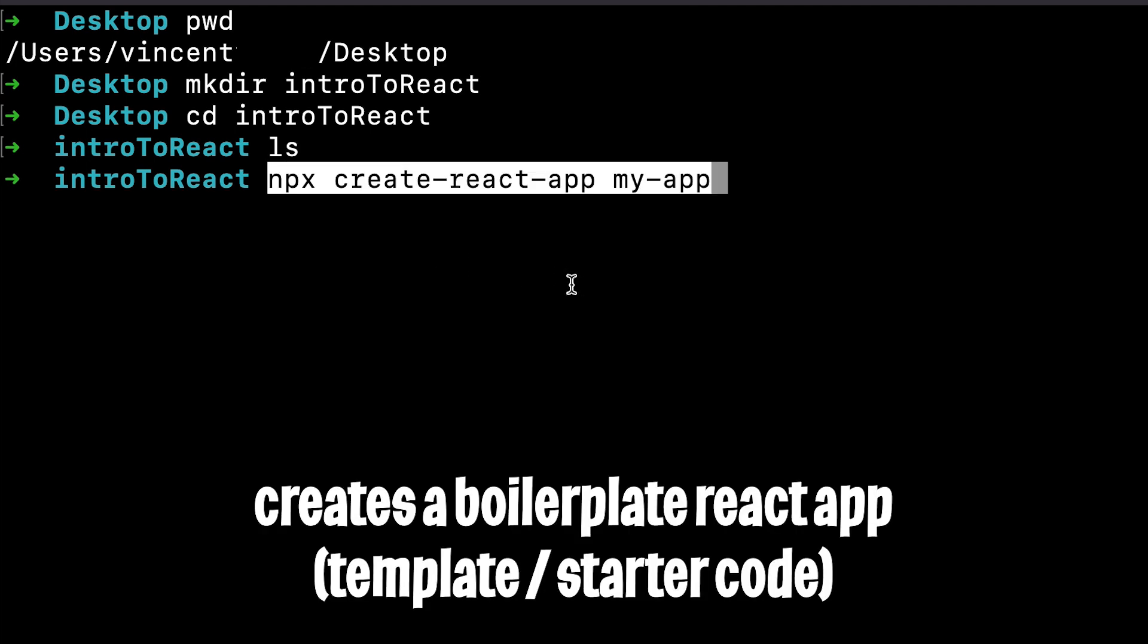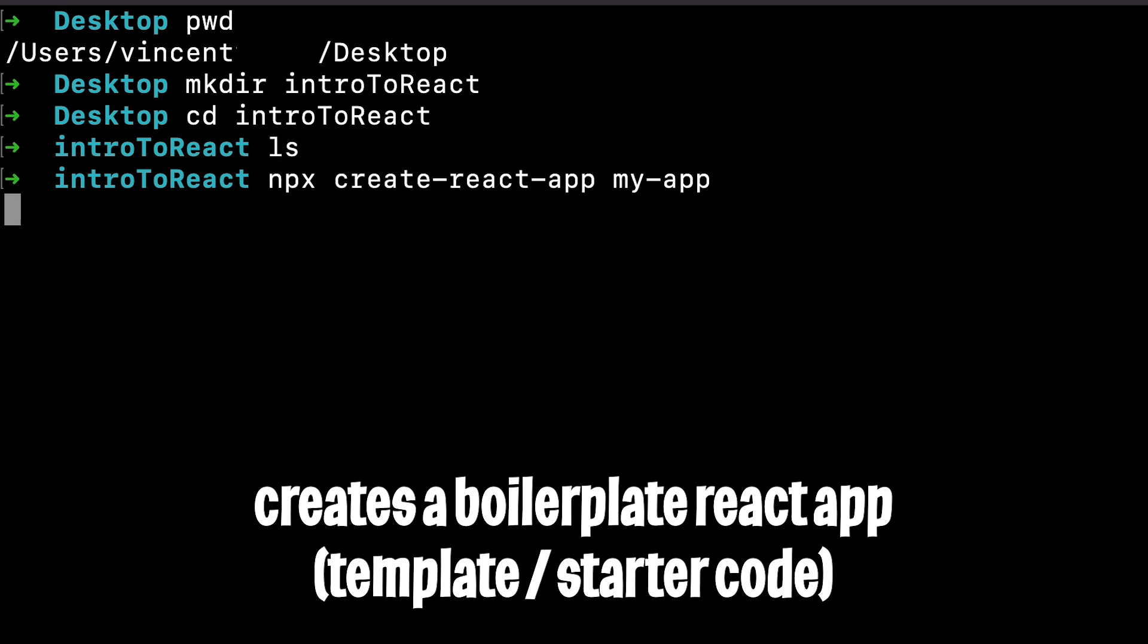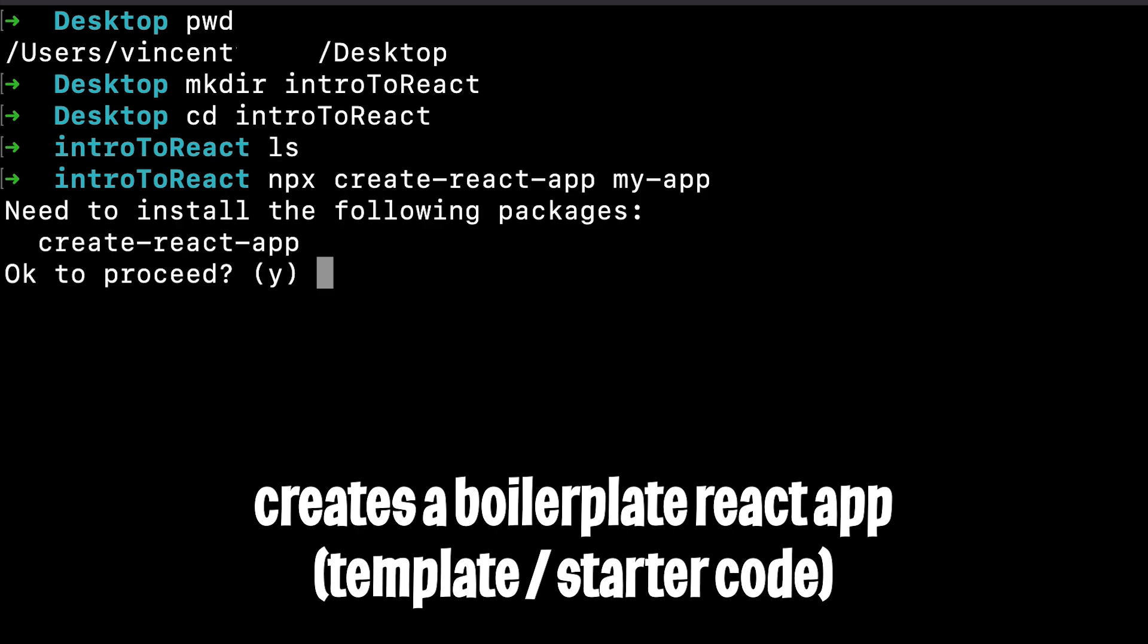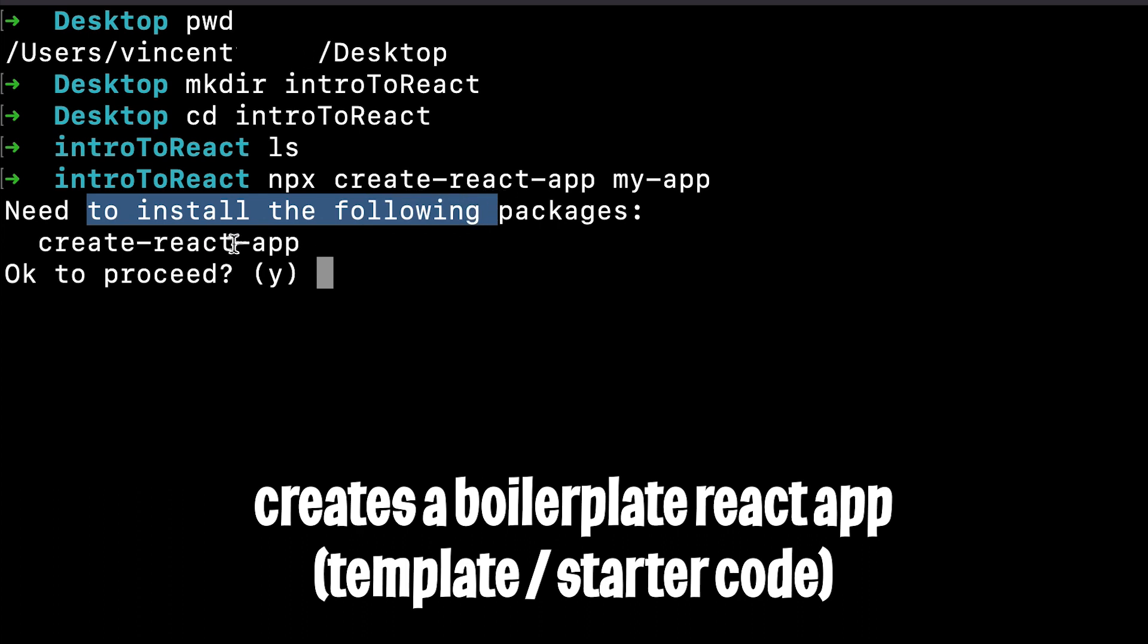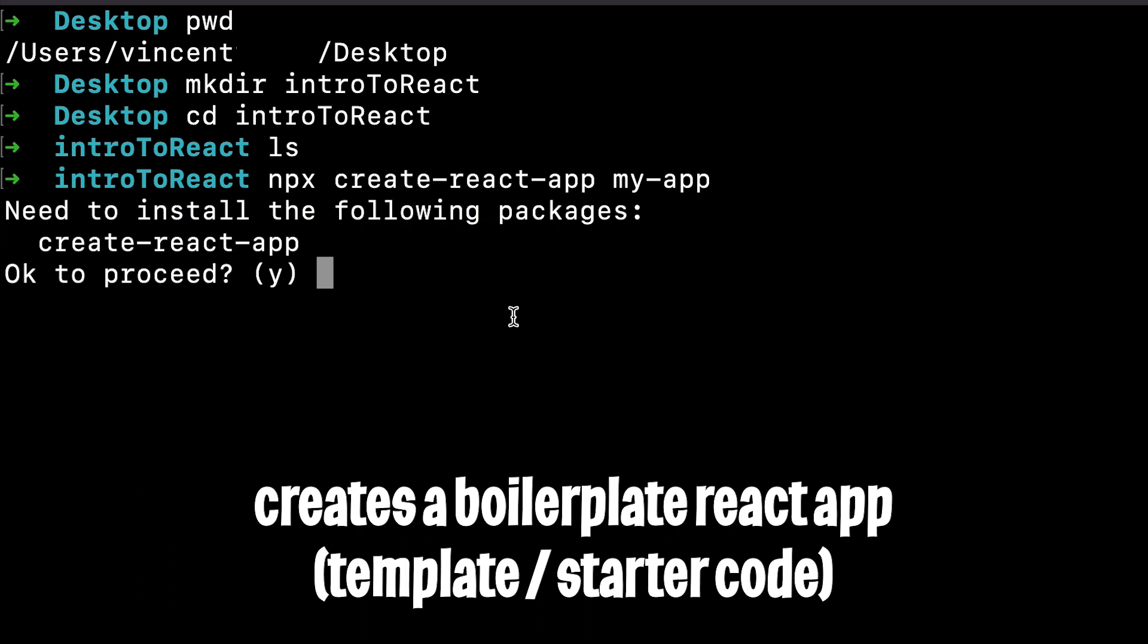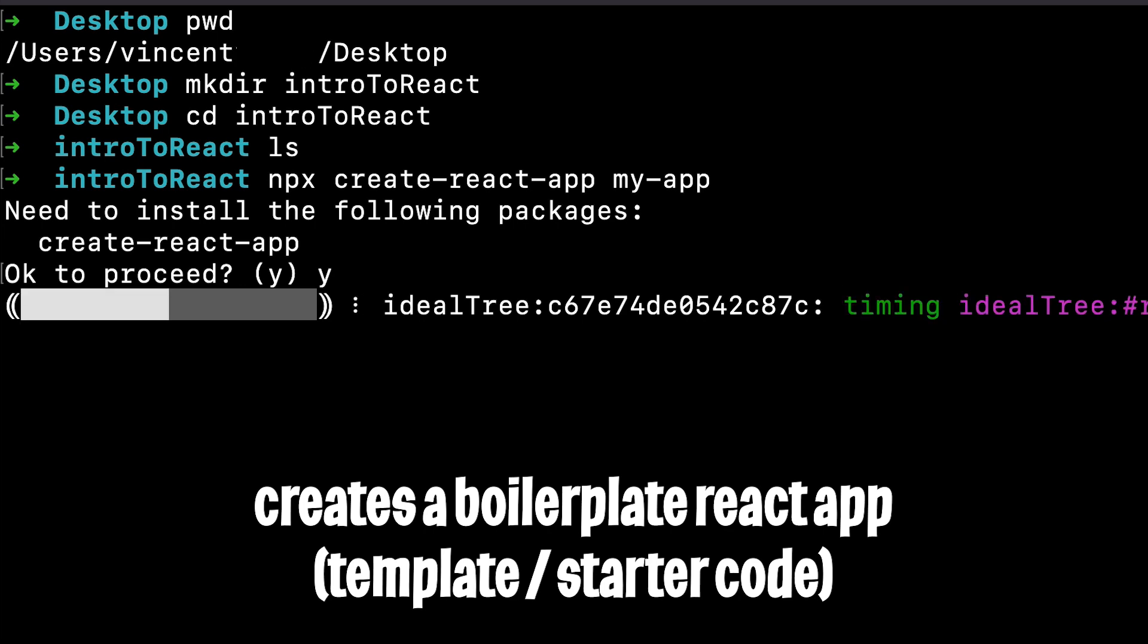Next, let's run this command npx create react app my app. Next, follow the prompts and press y, so that it can install the necessary packages for us to use React. This will take a few minutes, so I'll just speed up the video.